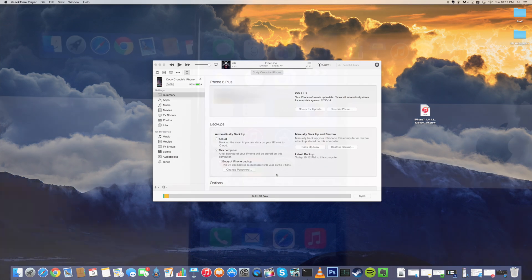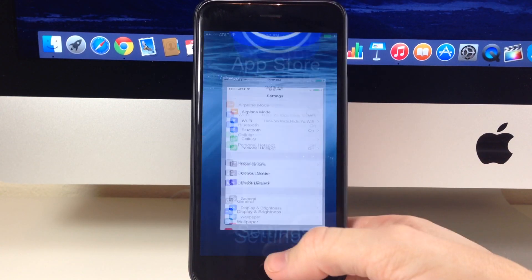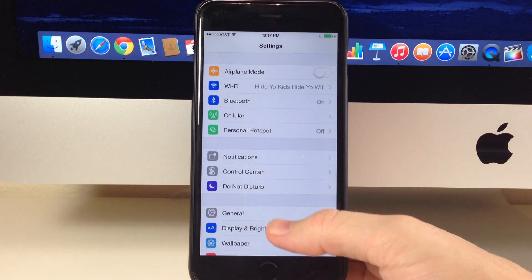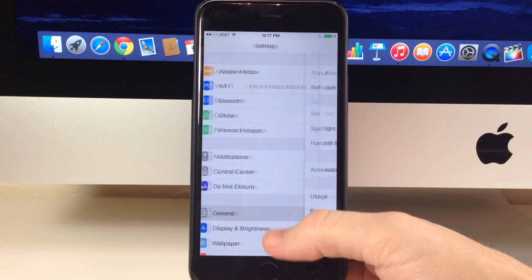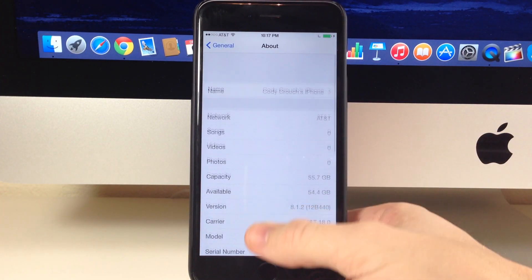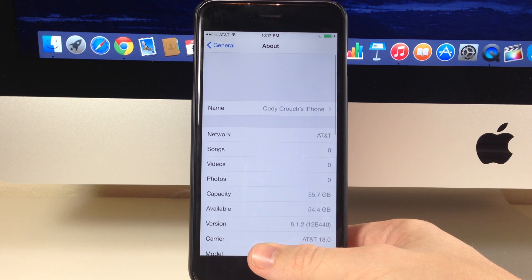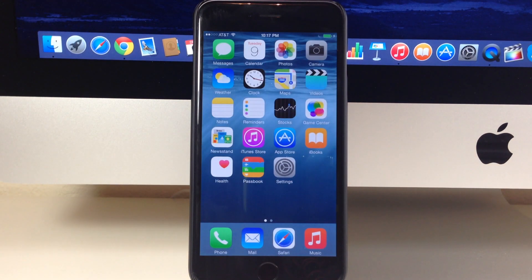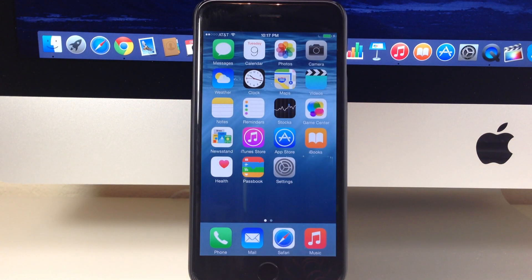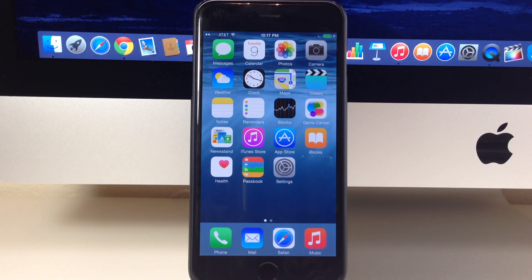So you can see right here if I go ahead and open up my settings and then we tap on general and tap on about, you can see that we have a device on iOS 8.1.2 right there. Now once you have that make sure that it is connected to your computer, mine's just in a dock right here.